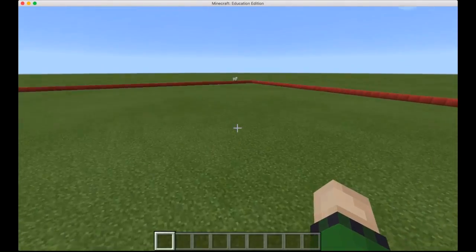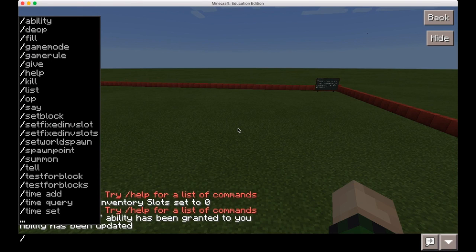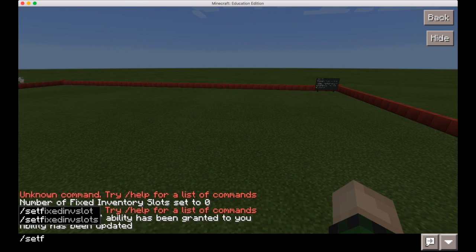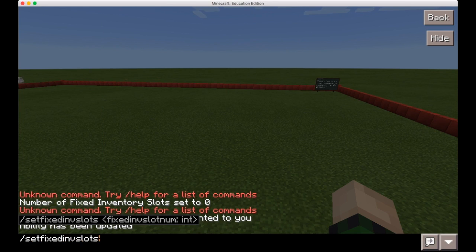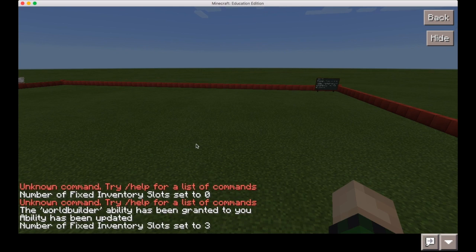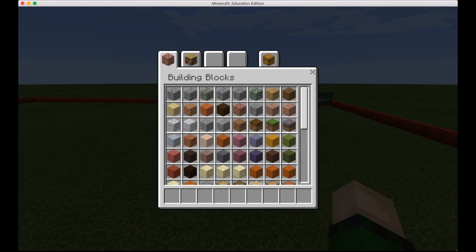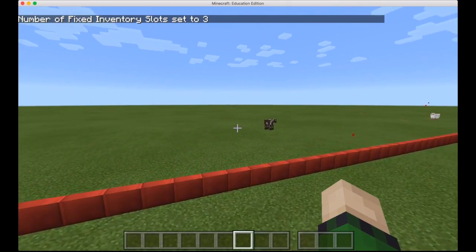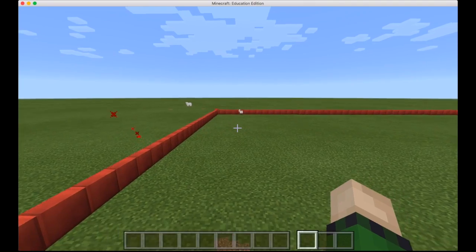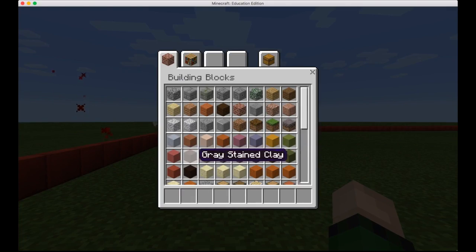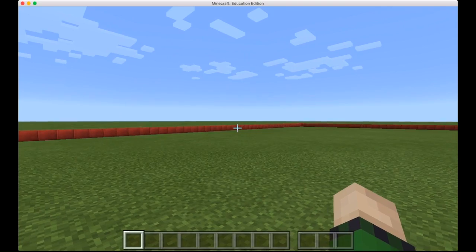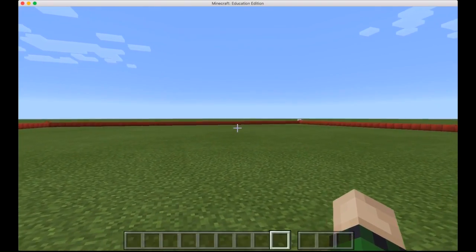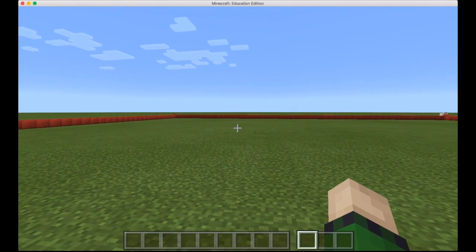First off, we're going to go into the command menu again with slash and we're going to look at these commands: setfixedinvslots and setfixedinvslot. The first command you want to do is setfixedinvslots with an S at the end, and you want to set the number to either 1, 2, or 3. I'm going to put it to 3, that's the maximum. As you can see here, three extra slots that I cannot put items in because they will also not be picked up. These are just fixed inventory slots, you can't change them so you can always have these items as a student.